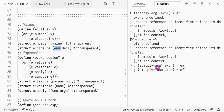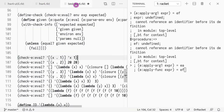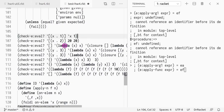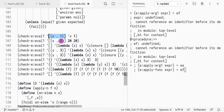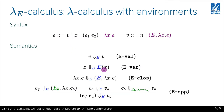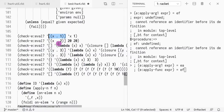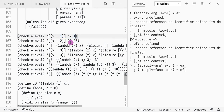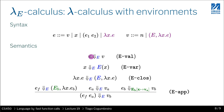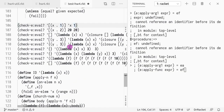Now let's discuss the examples. The first one says: if you have an environment where x is assigned to 1, which rule does that relate to? That's the variable rule — we look up x and see it is bound to 1, so evaluating variable x returns 1. If the expression is a number (a value), you just return the number itself.